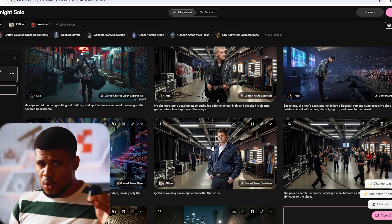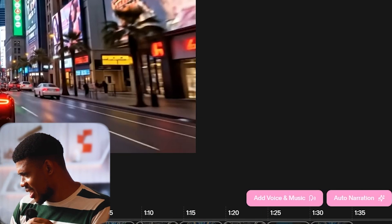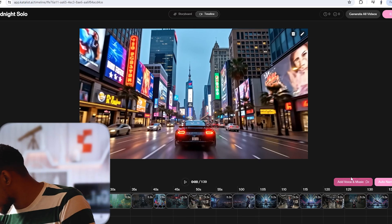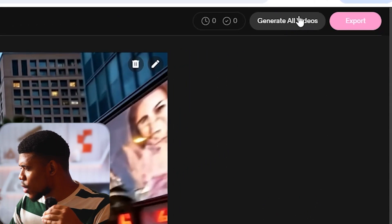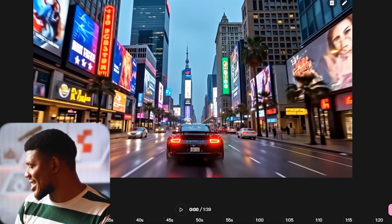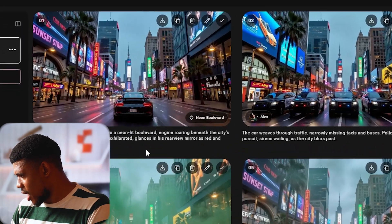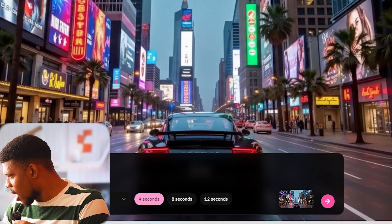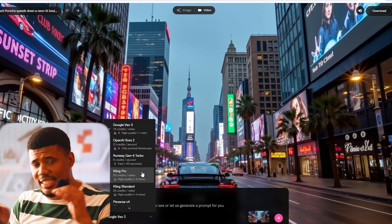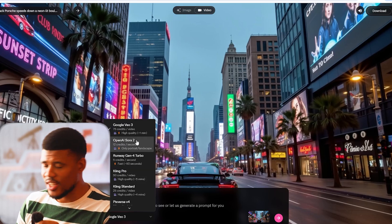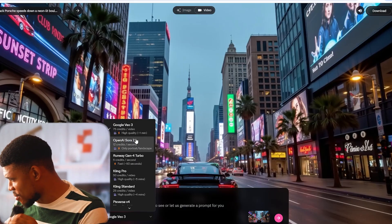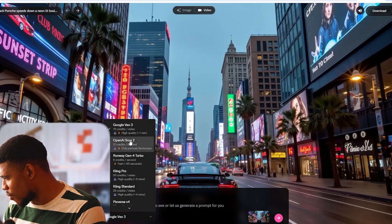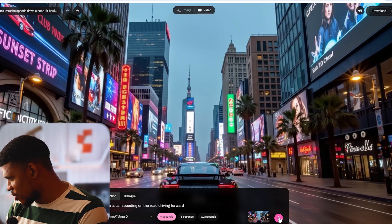I'm pretty happy with what I have, and now it's time to animate the story. There are really two ways to do this: we can animate everything with just a click of a button by clicking here on timeline, and now we have all our scenes ready to go. We can click here on add voice and music to add our audio, then click export to have Catalyst get to work animating our story. But I want a little more control, so I'm going to go with the second option — animating the story scene by scene. I'm going to go back to storyboard, click on the first scene, then click up here on video. In this prompt box I can say: sports car speeding on the road driving forward. I can decide which video model I want to animate the story — we have so many options, from Sora to Kling AI. But I'm going to stick with VO3, and now I'm going to click the arrow button to generate my video.